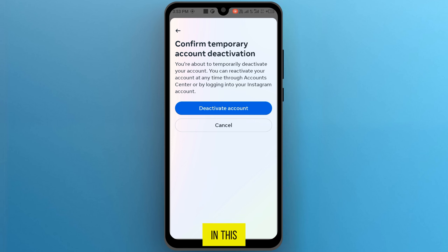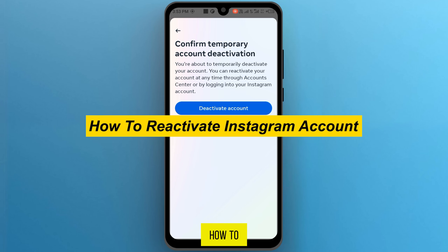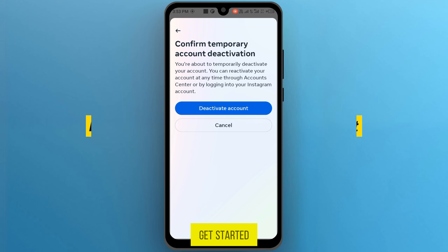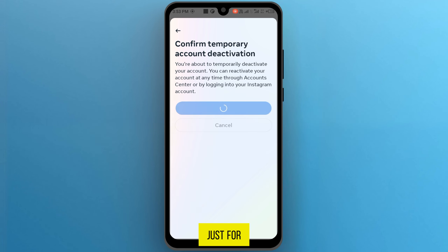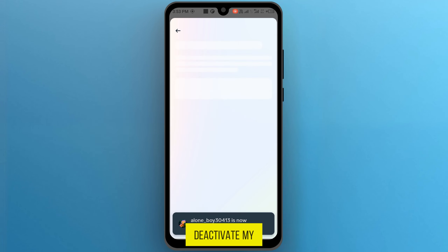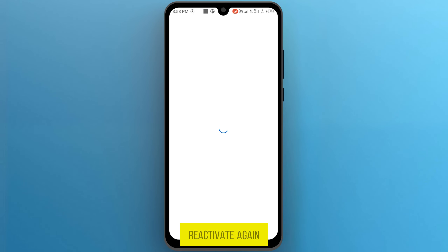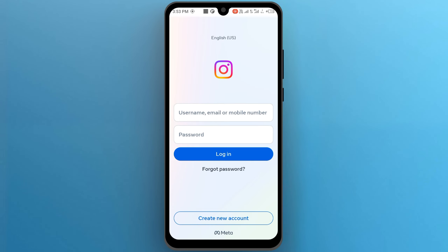Hi guys, in this video I will show you how to reactivate an Instagram account. Just for showing you, I am going to deactivate my account and then reactivate it again.